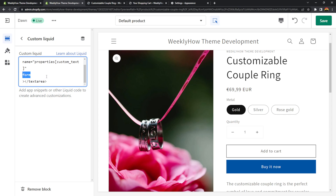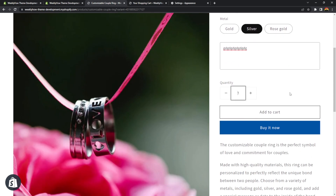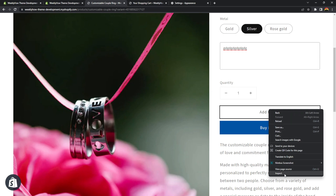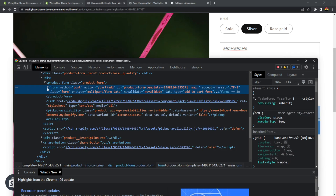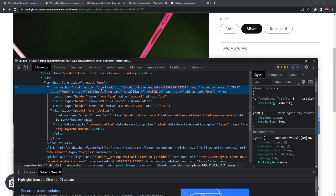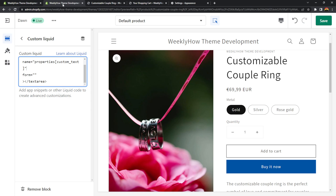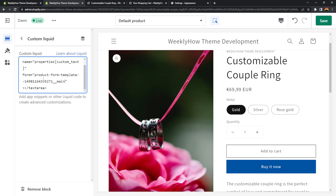Next up is the form attribute. For the form attribute, we need to refer to the form ID of the product template. If you right-click on the add to cart button and click inspect elements, you should find the form with an action of cart/add. We're going to put that form ID into the form attribute. So we can copy that ID and go back to the theme editor and paste it into the form attribute.